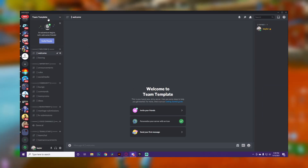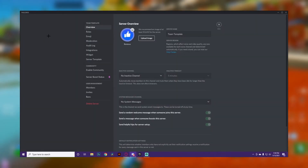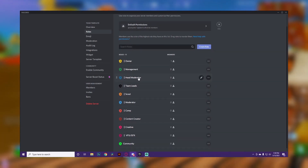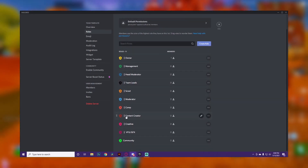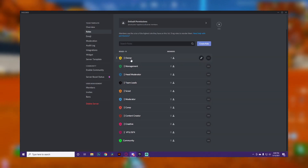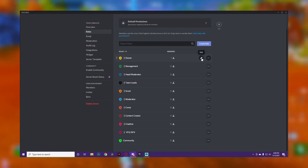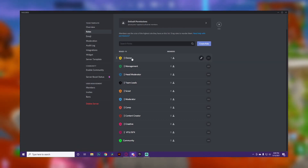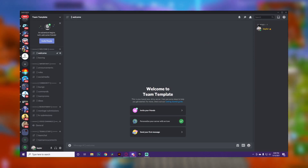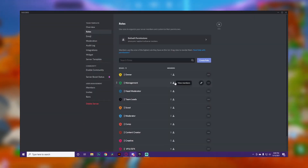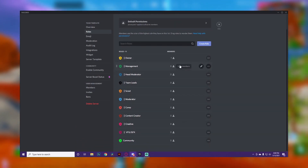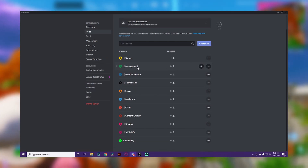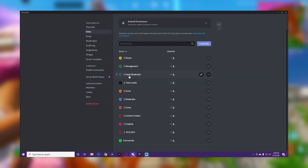Now let's go into roles. Go to Server Settings, then Roles. I have an Owner role, Management, Head Mod, Team Lead, Scout, Moderator, a bunch of team roles, and then Community. You want to have an Owner or Leader role — pick a noticeable color so people know you're in charge. Then Management for any managers helping you make decisions, and Head Moderator, who is the moderator in charge.